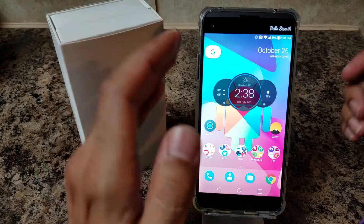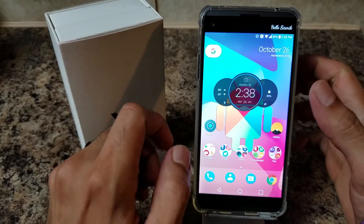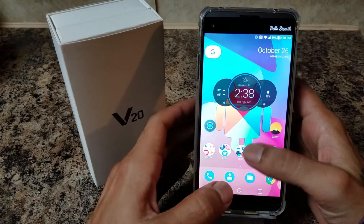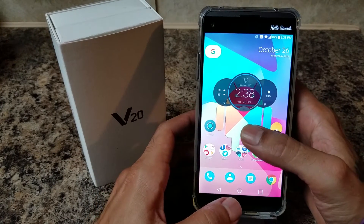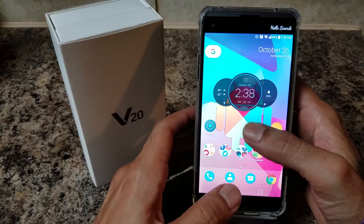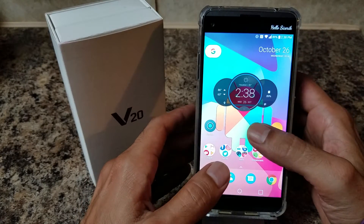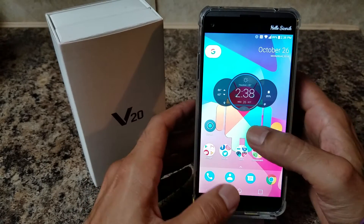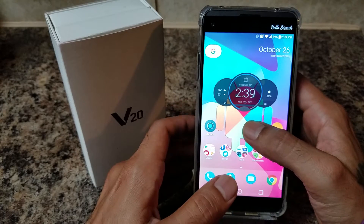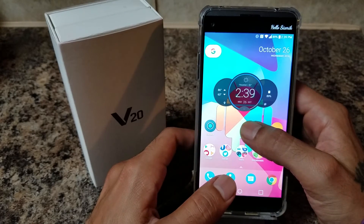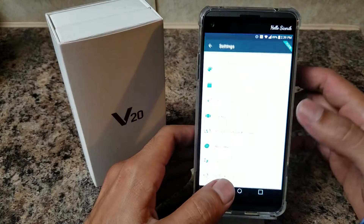This is the Action Launcher 3 and I really have enjoyed this launcher. I just started using it. I'm coming from Nova — I've been using Nova for years and I decided to give Action Launcher 3 a shot.